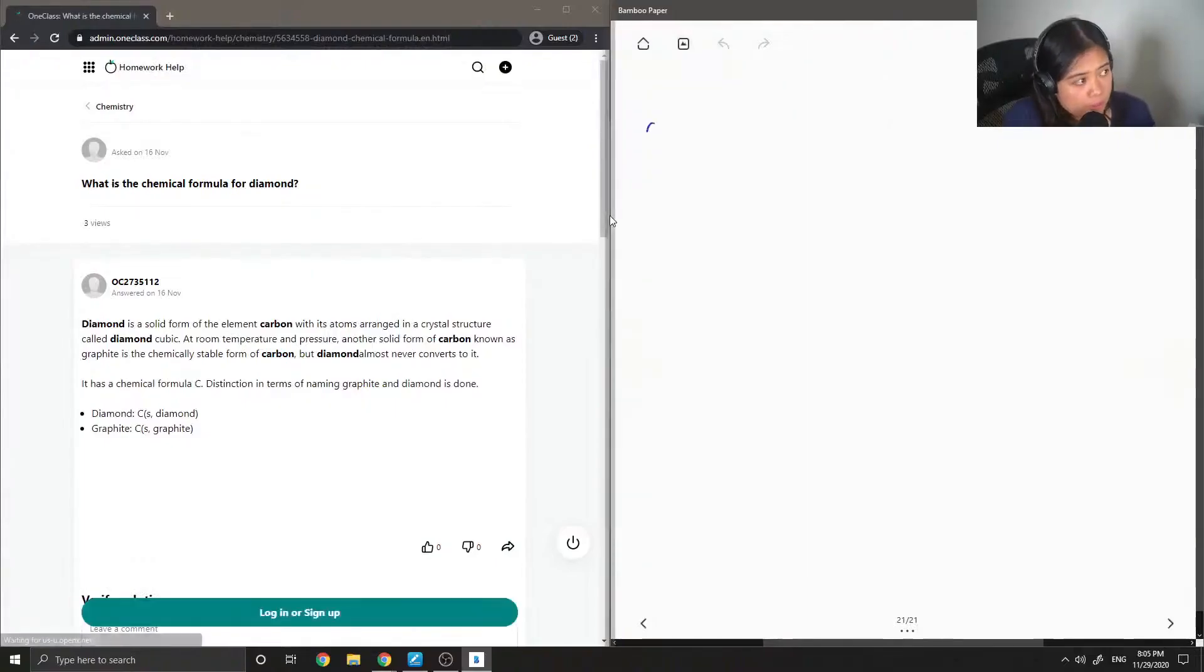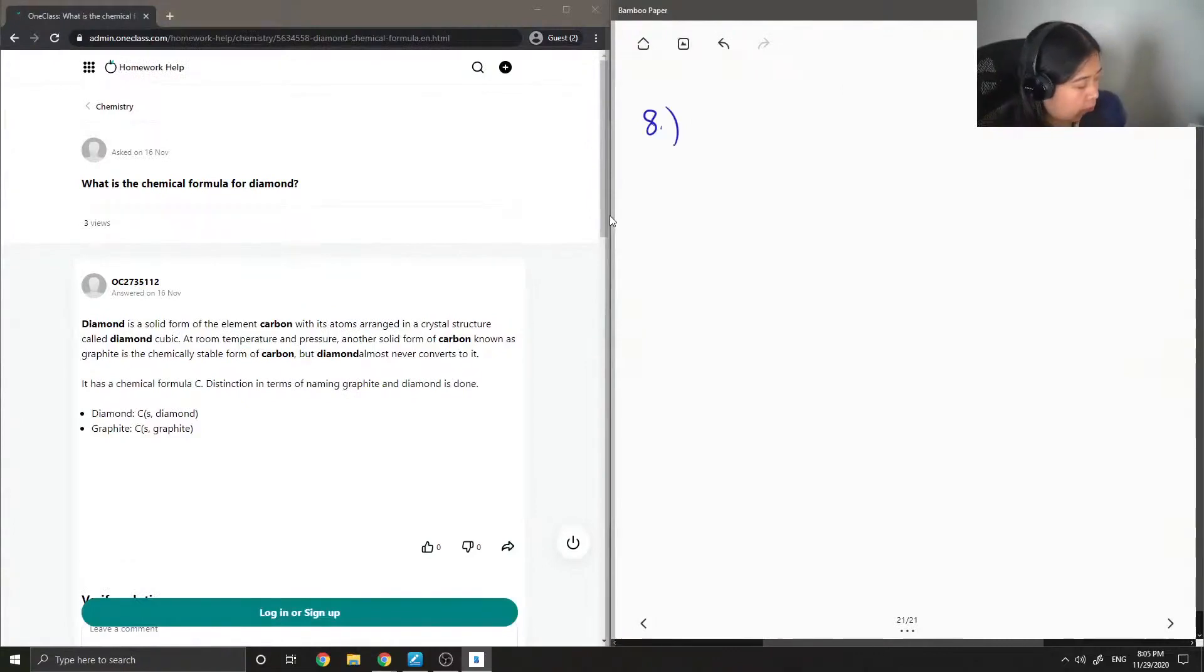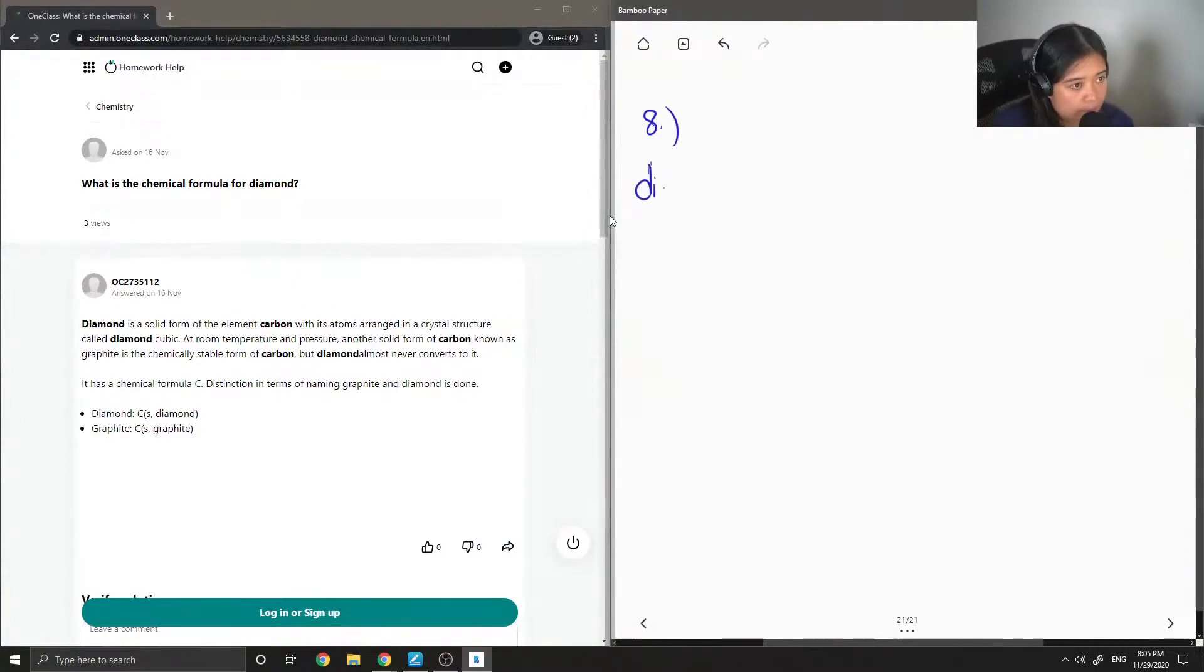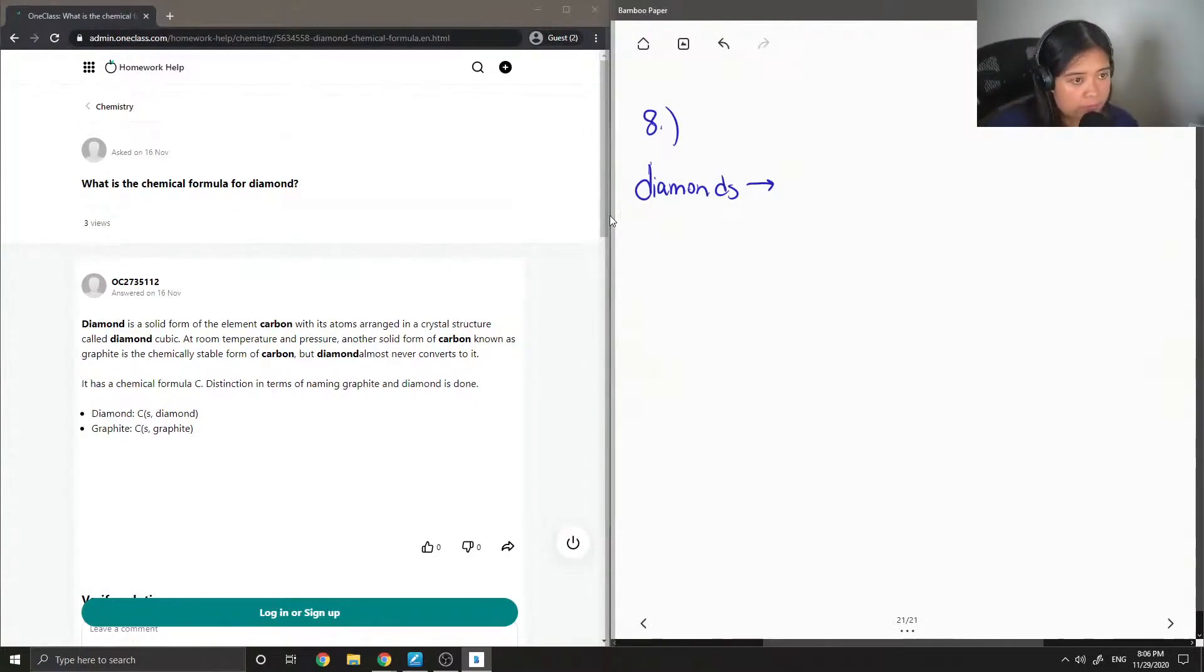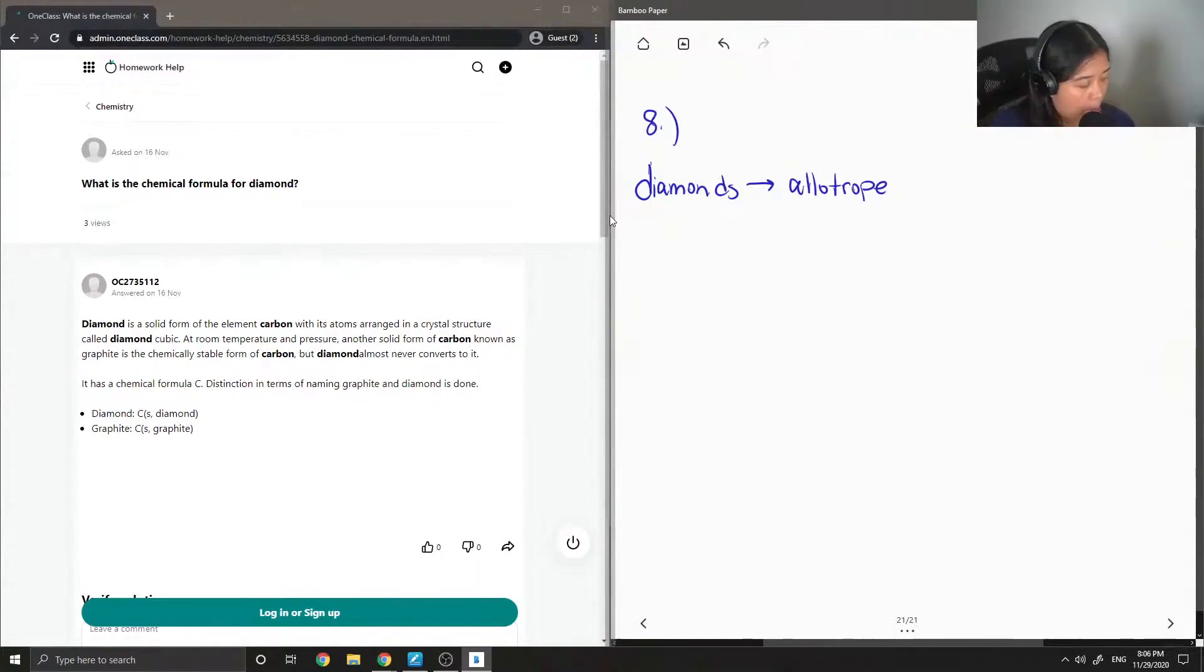So moving on to question eight, what is the chemical formula for diamond? Diamonds don't really have a specific chemical formula that we are used to, but basically it is an allotrope of carbon.